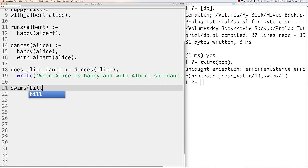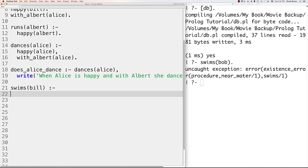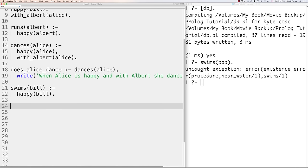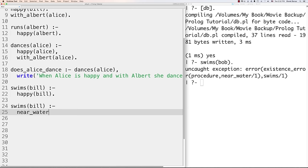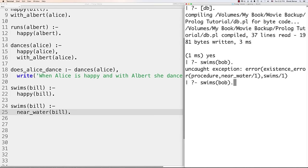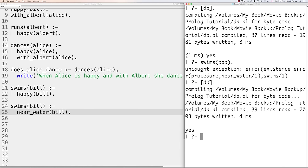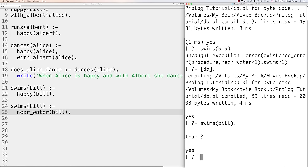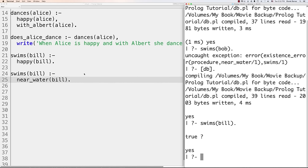You can also define two instances of the same predicate name so that if either comes back true the answer is yes. For example, 'swims(bill) :- happy(bill).' and a separate clause 'swims(bill).' — even without 'near_water' defined for Bill, it still works and comes back true. It's possible to define different rules with the same name that depend on different conditions.